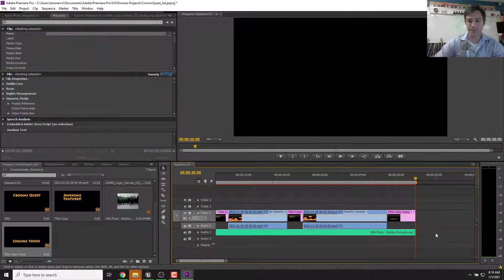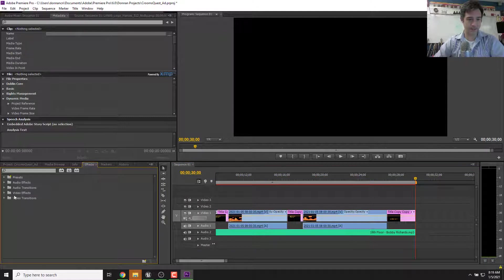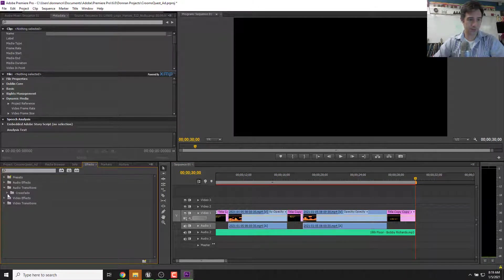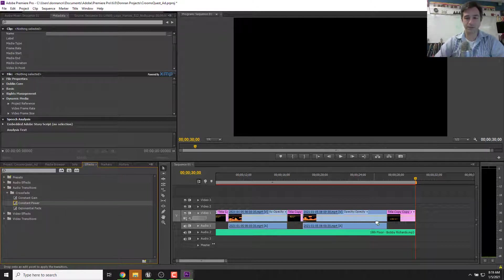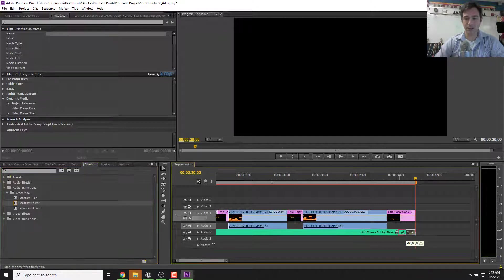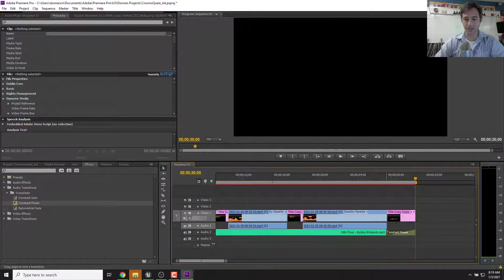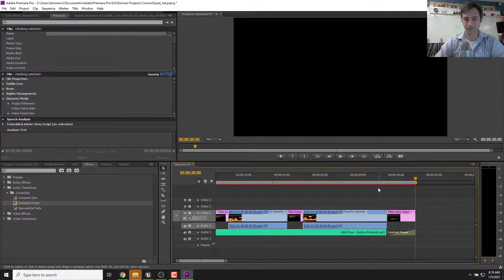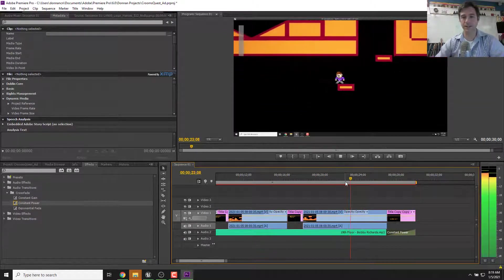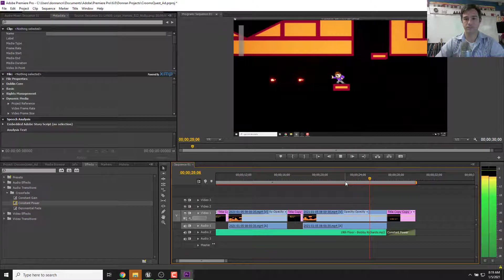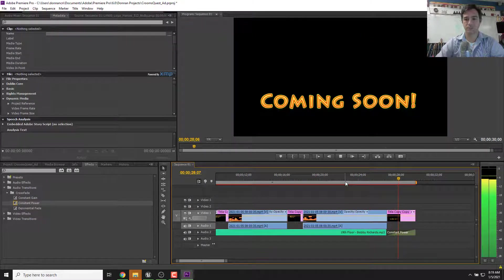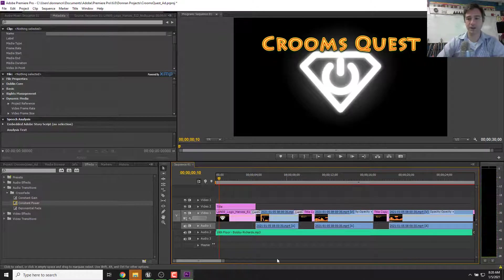Now to make it fade out, we're going to go back into our effects, audio transitions, crossfade. We're going to do constant power, exponential fade, either one. Constant power is fine. So we take that and we can drag it onto our audio. We don't have to use the default length. We can start fading it out earlier by just clicking and dragging the edge out. So now our audio goes like this and see how it fades out.